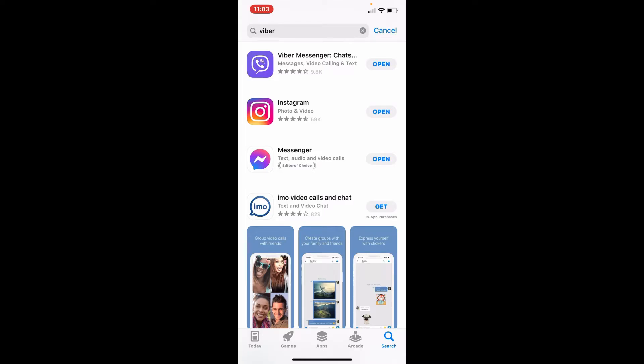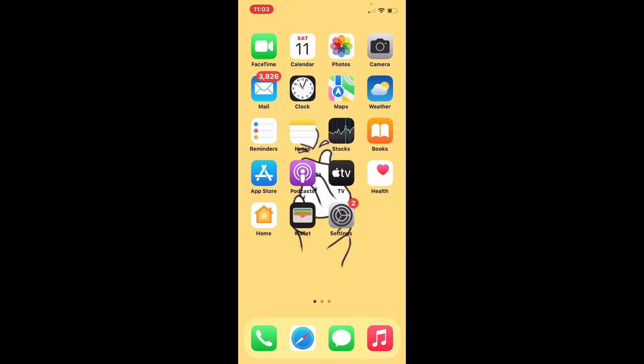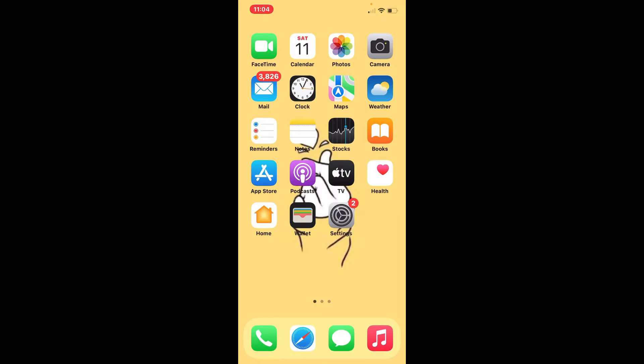Sometimes because of an outdated version of Viber, your application might be infected with bugs and performance issues. Once you have an updated version of Viber, tap Open and start making that Viber call. If that still does not fix your issue, then the next thing to do is...